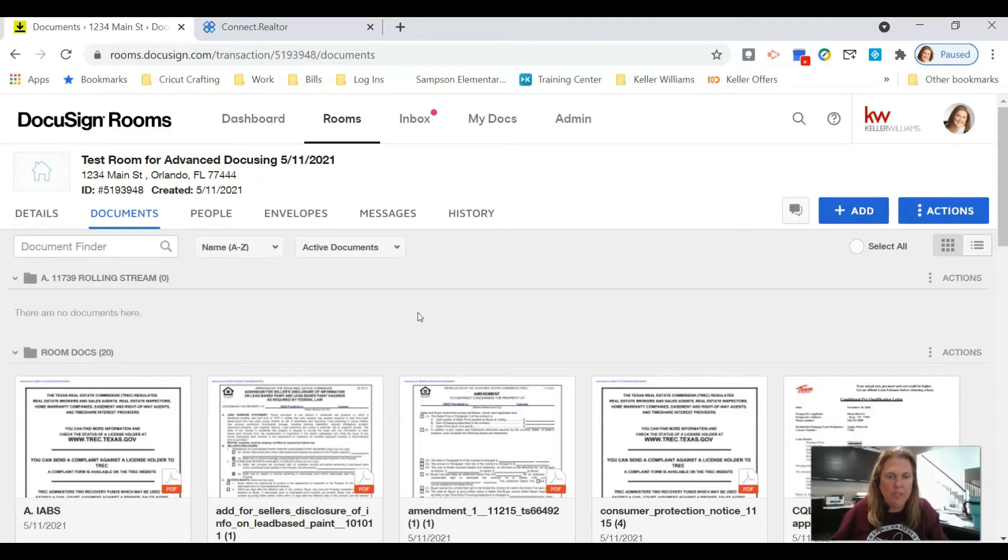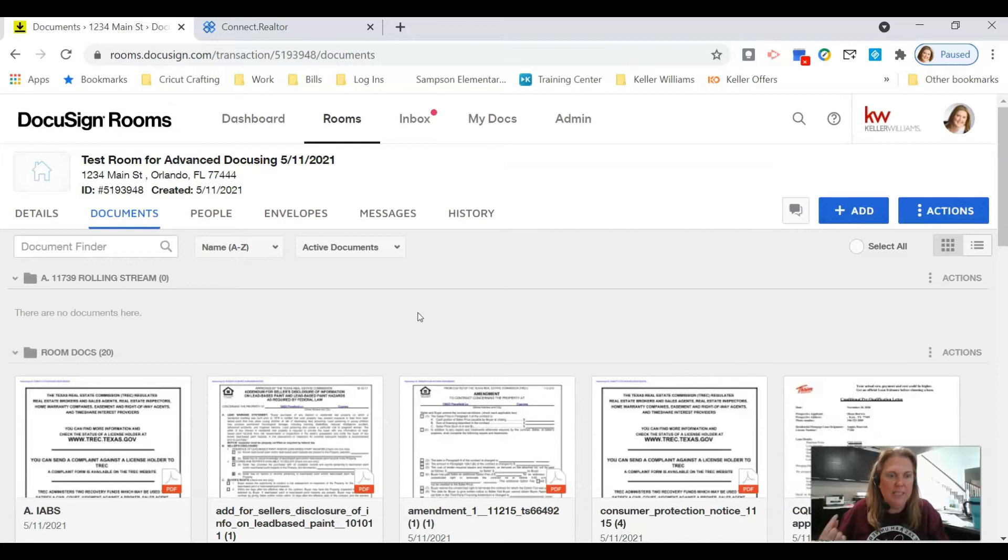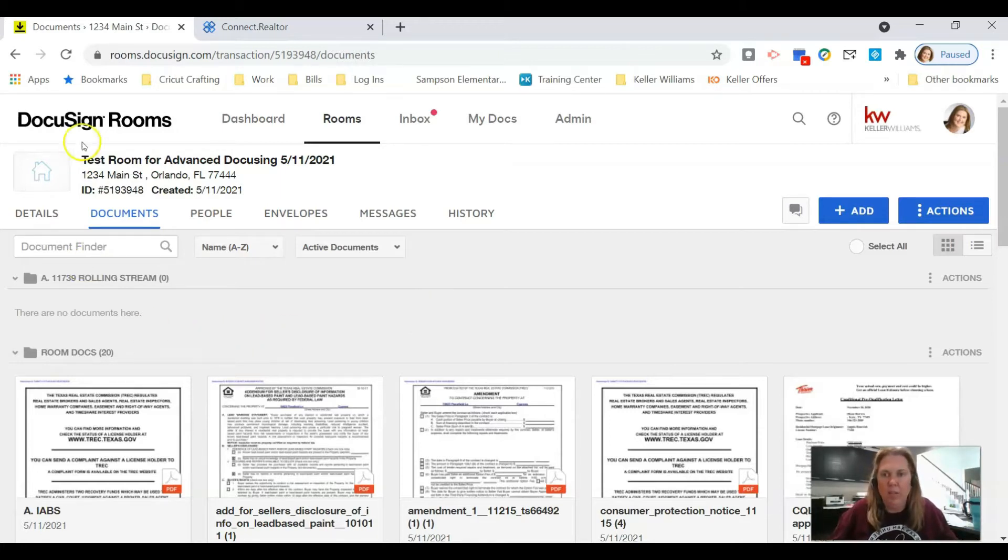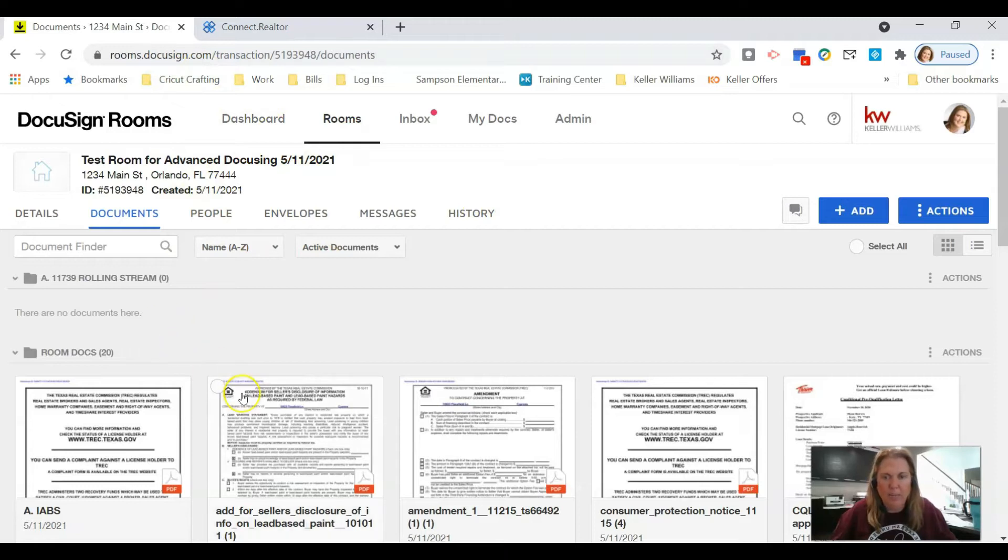If you have more than one tenant that needs to fill out a lease application, stay tuned because that's what we're going to do right now. So if you're not already in rooms.docusign.com, get in there and get into your room so that we can add these documents.